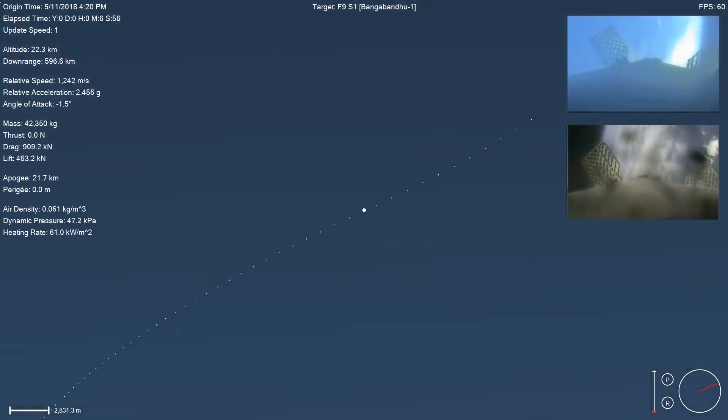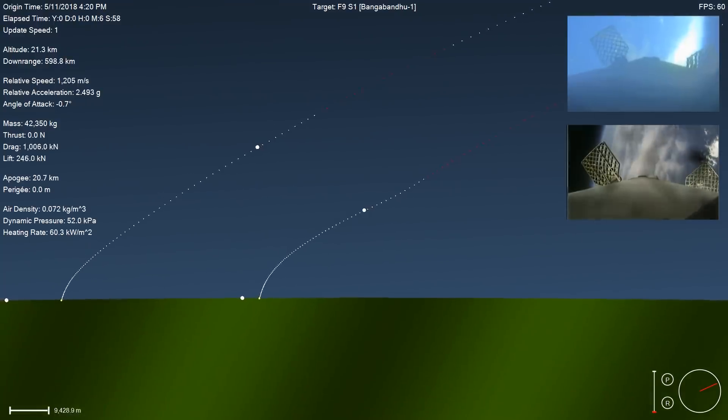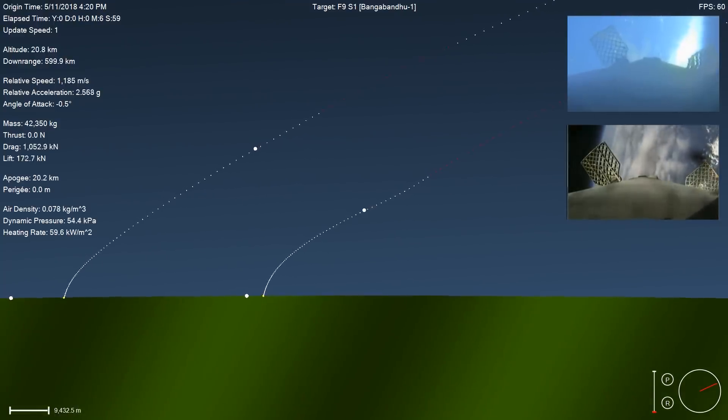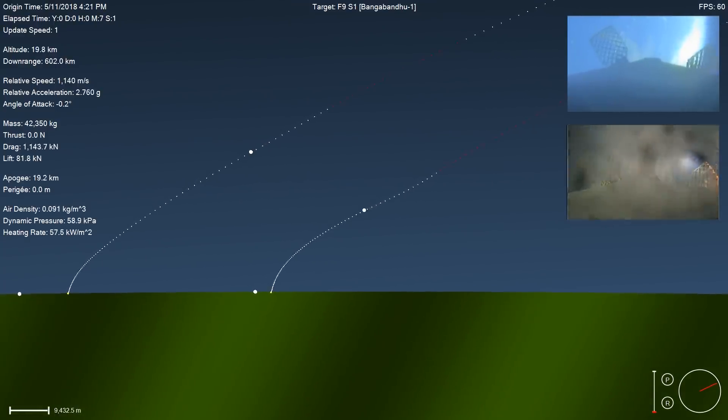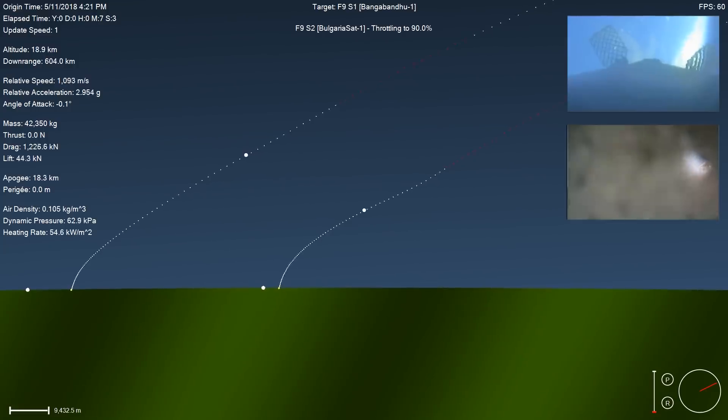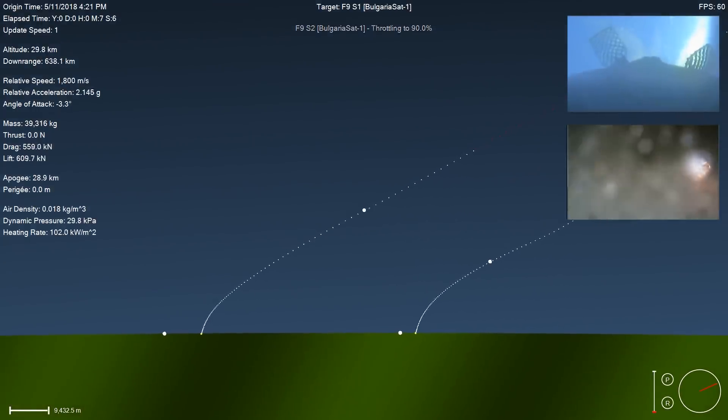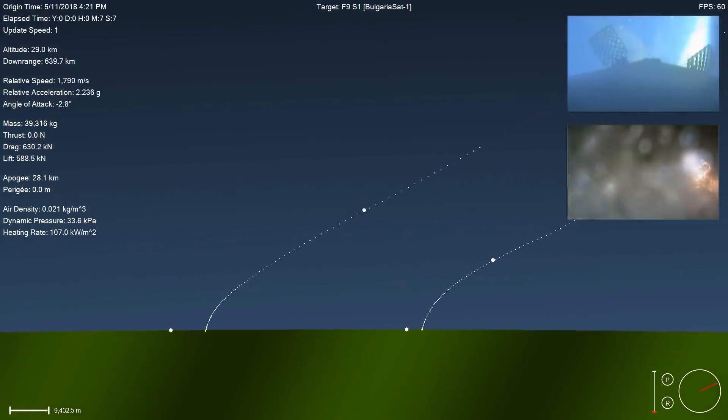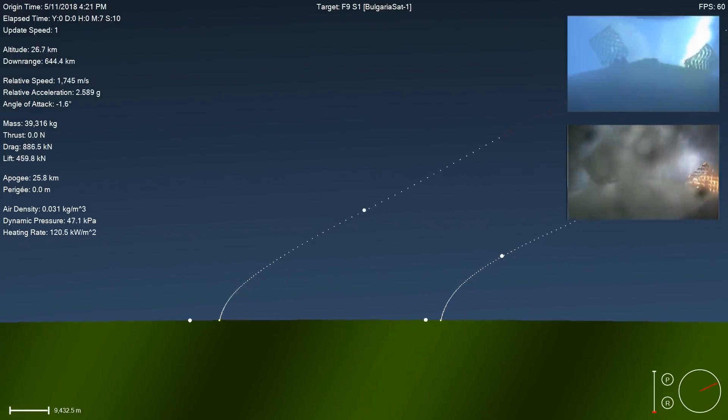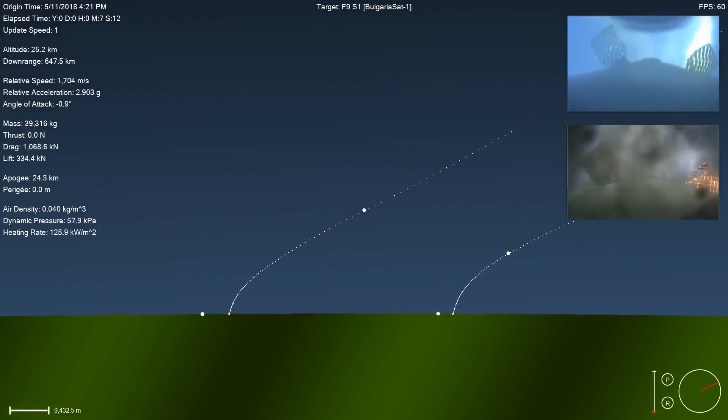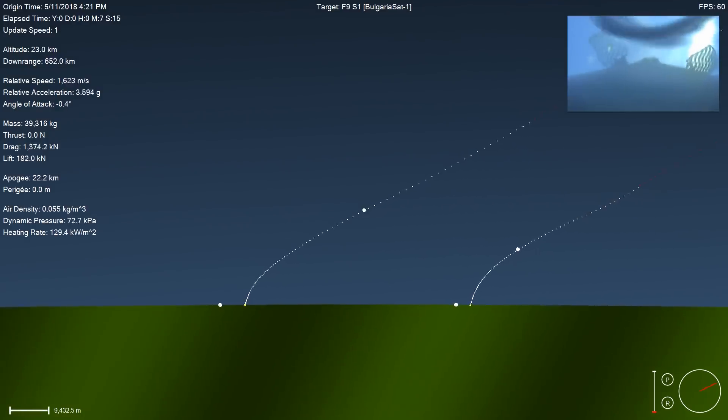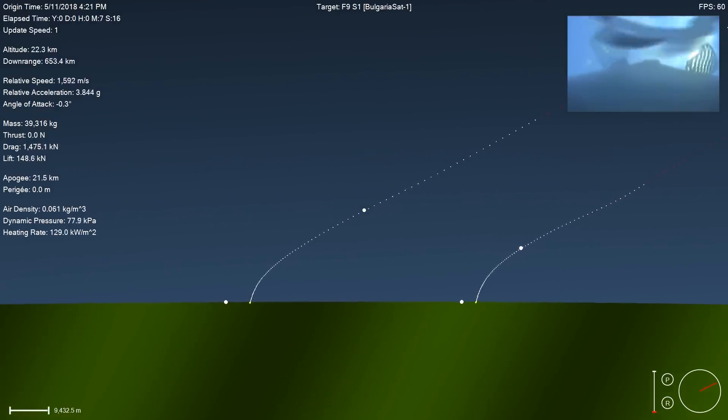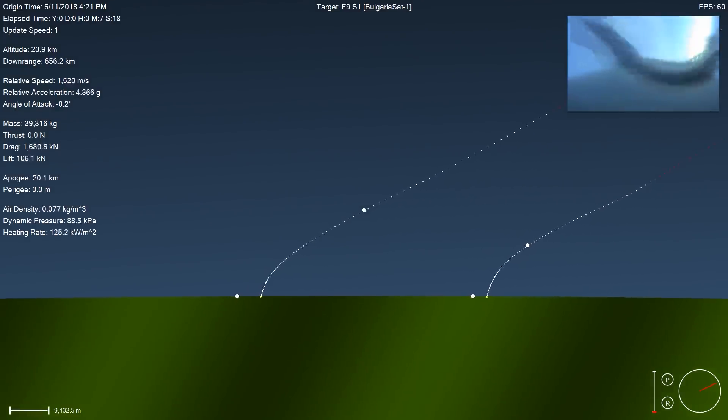So right after the entry burn shut down, the Block 4 booster is traveling a staggering 500 meters per second faster. You can see that grid fins are literally melting as the booster encounters a peak heating rate of about 130 kilowatts per meter squared, with drag forces maxing around 5 Gs. SpaceX has claimed this is one of the most challenging landings, and this is definitely a contributing factor. The Block 5 booster only sees about half the peak heating rate, with only 3 Gs of drag.